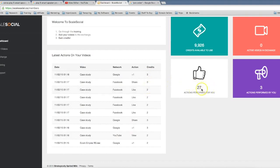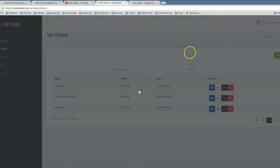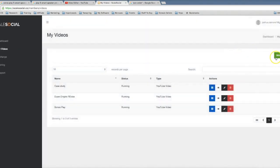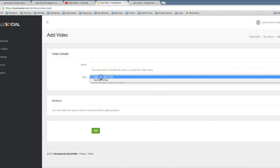So you can see here in just the last few days I've already gotten over 27 actions performed on my videos. And that's the power of Scale Social. You can come in here and quickly and easily add your videos into the exchange.